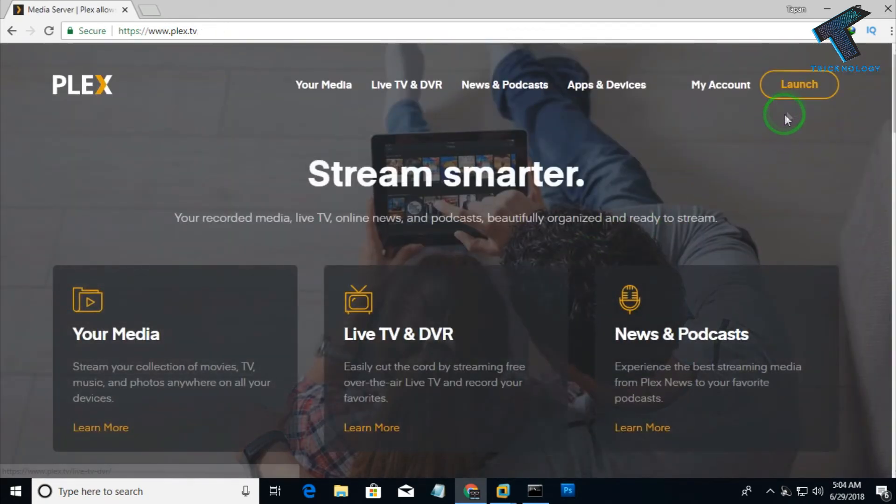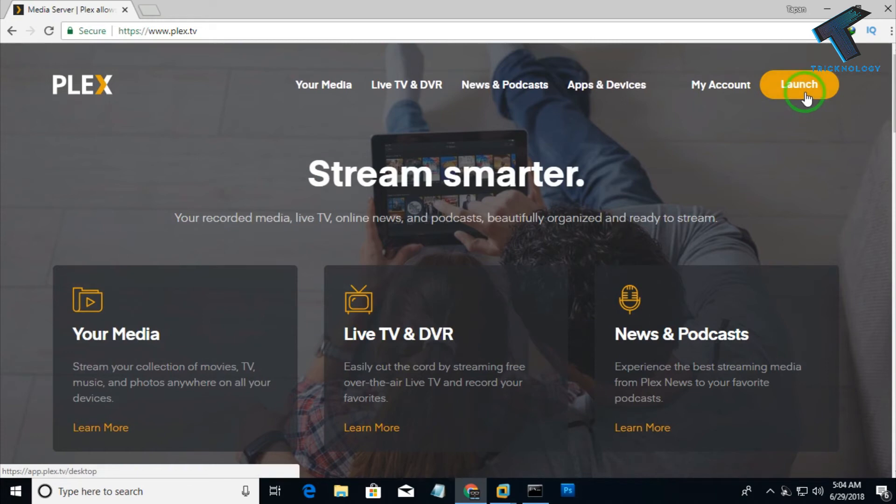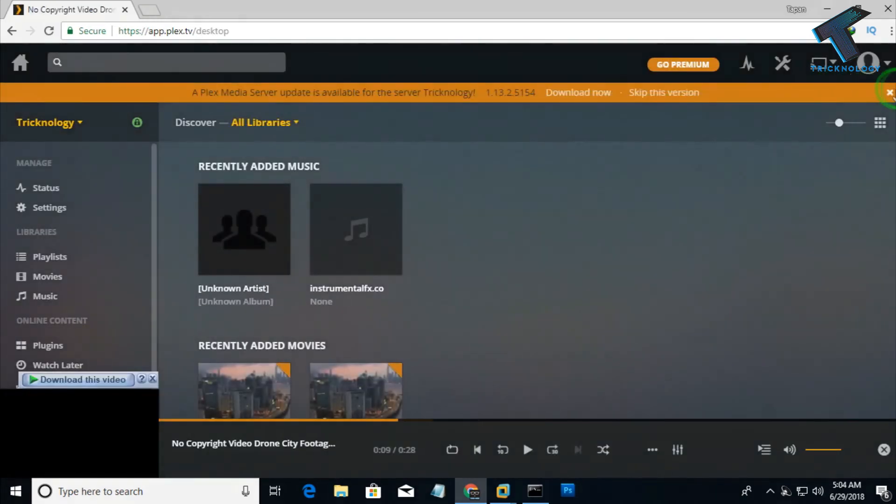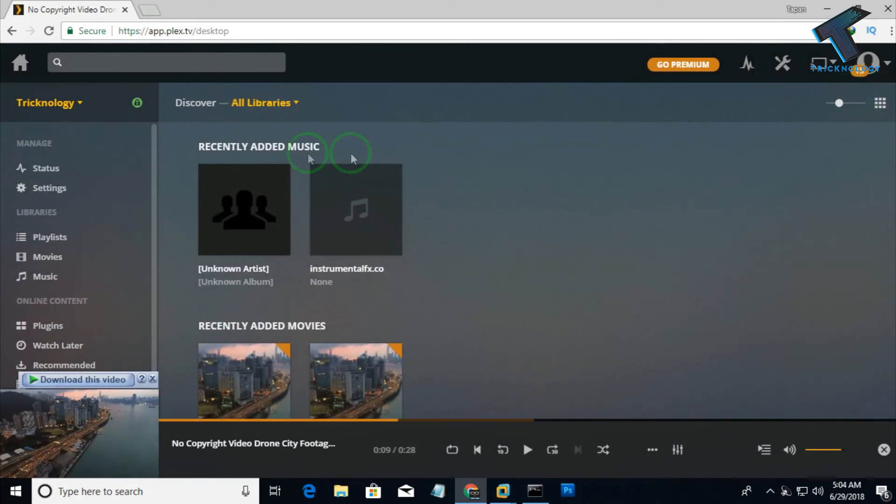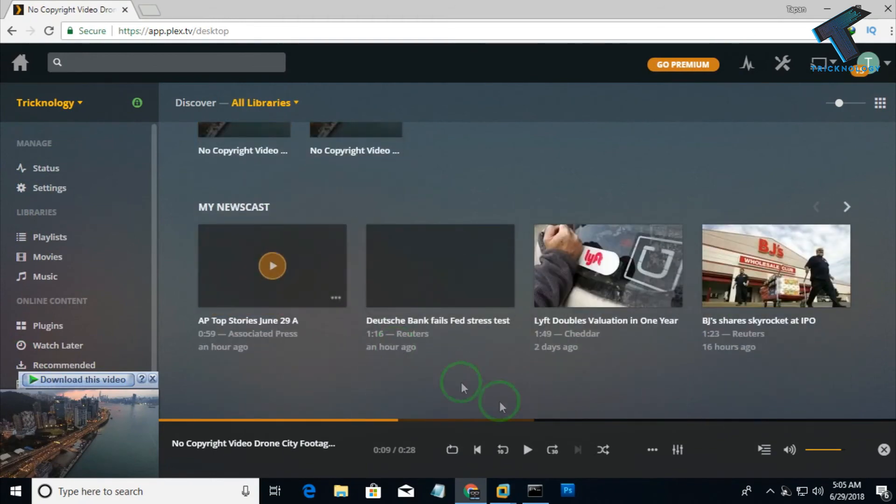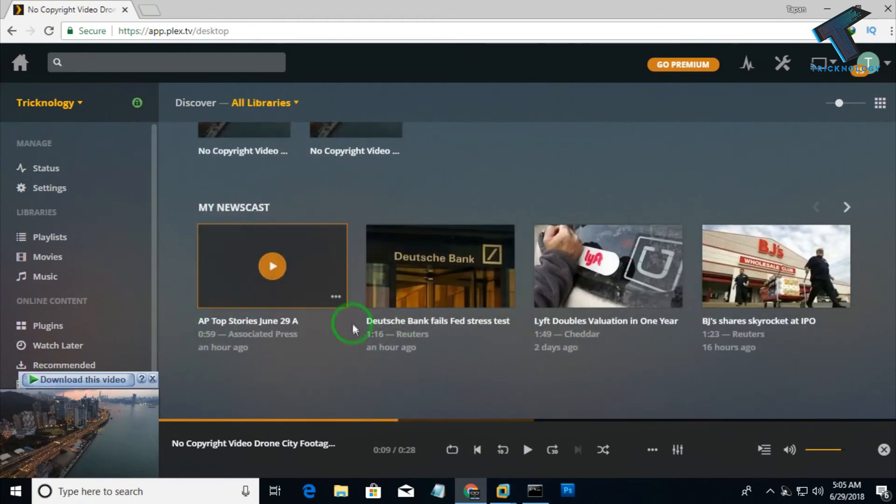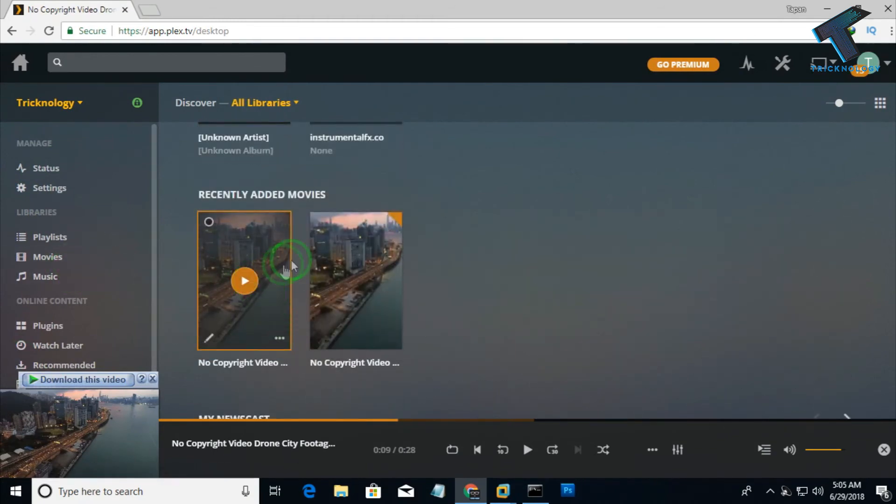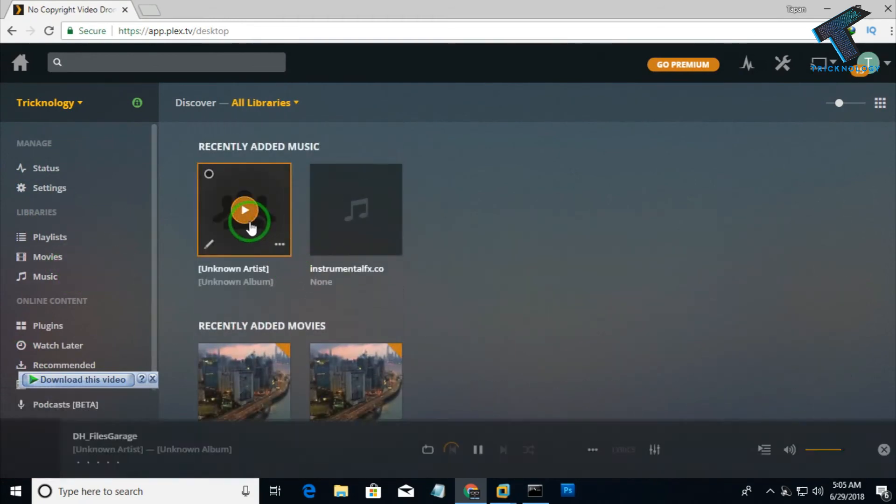Now you have to click on the right side corner button, the launch option. As you can see here, these are all my files and you can play them from here. I hope this small video will really help you.